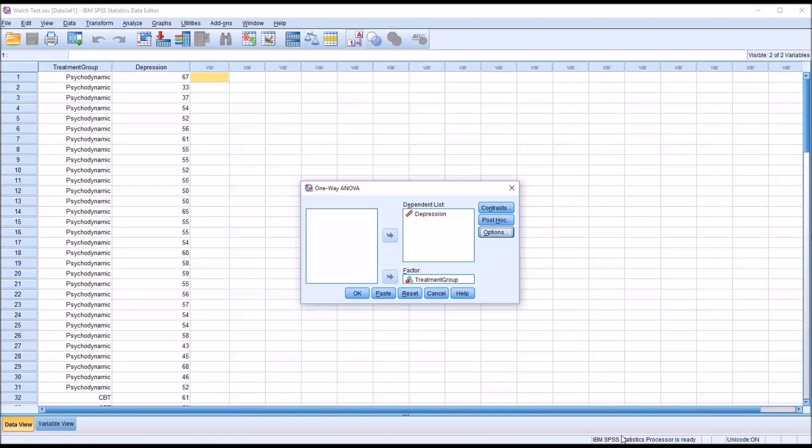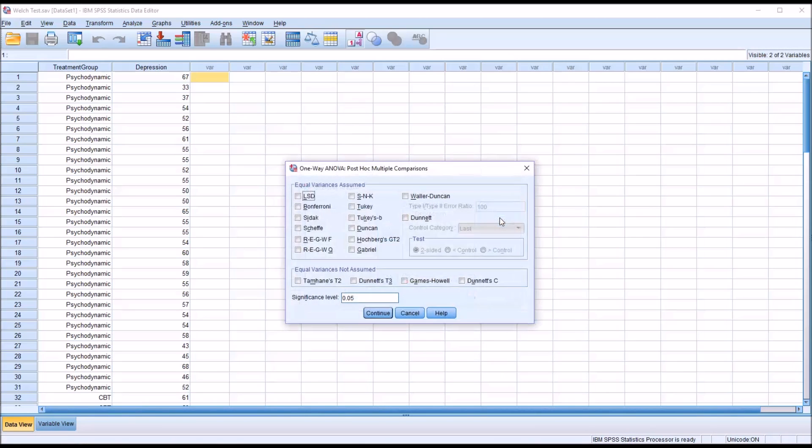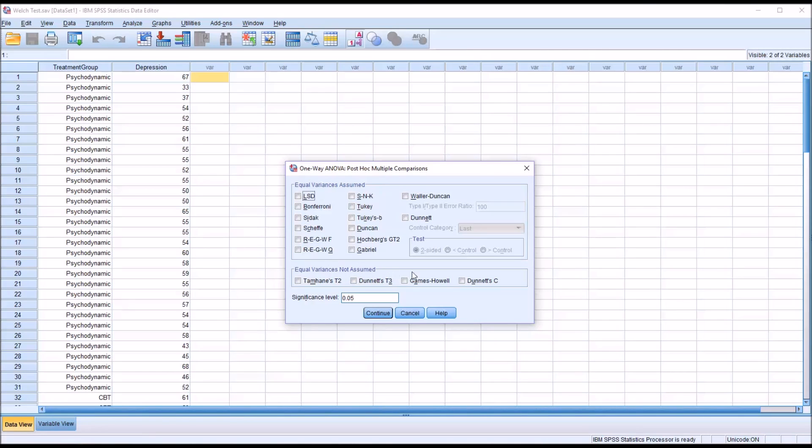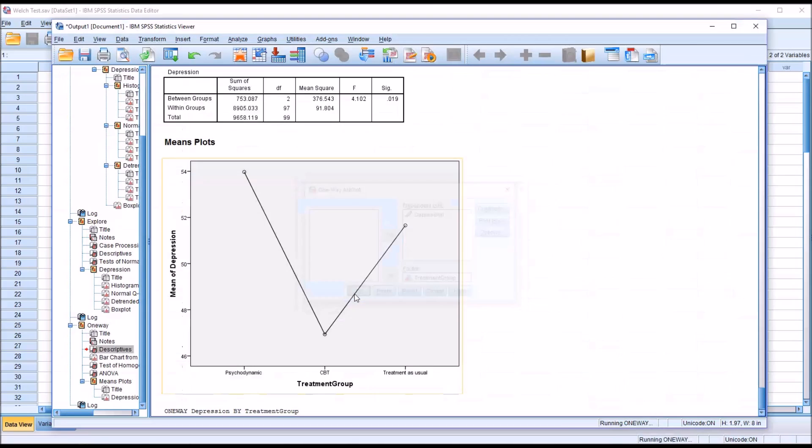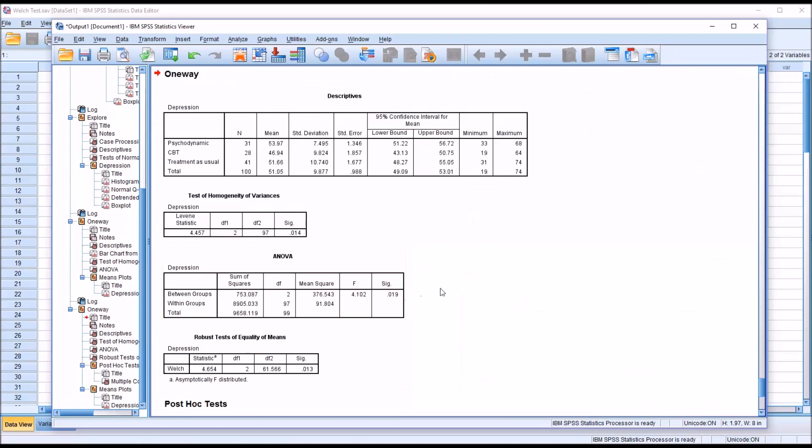Then for post hoc, we can see equal variances assumed and equal variances not assumed. When you have heterogeneity of variances, that would be equal variances not assumed. So I'm going to add the Games Howell post hoc test here. Click Continue, and then click OK.